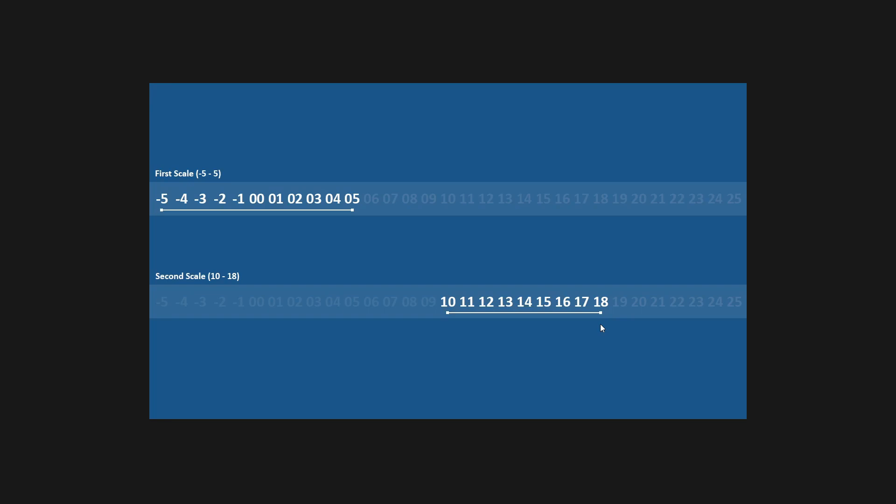Now our scales are set in place, let's choose a value on our first scale that we wish to convert to our second scale. So let's choose a random number, say, plus 3. So now we have all the information we need for the conversion. Let's walk through the process before we jump into the code.